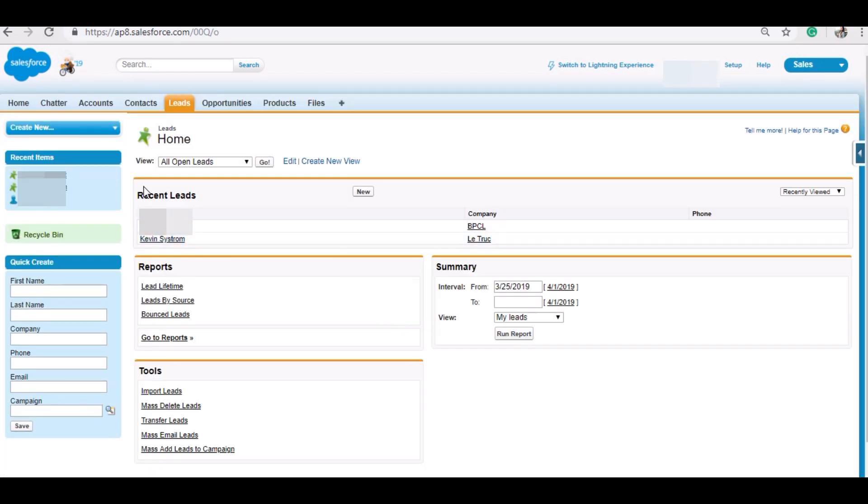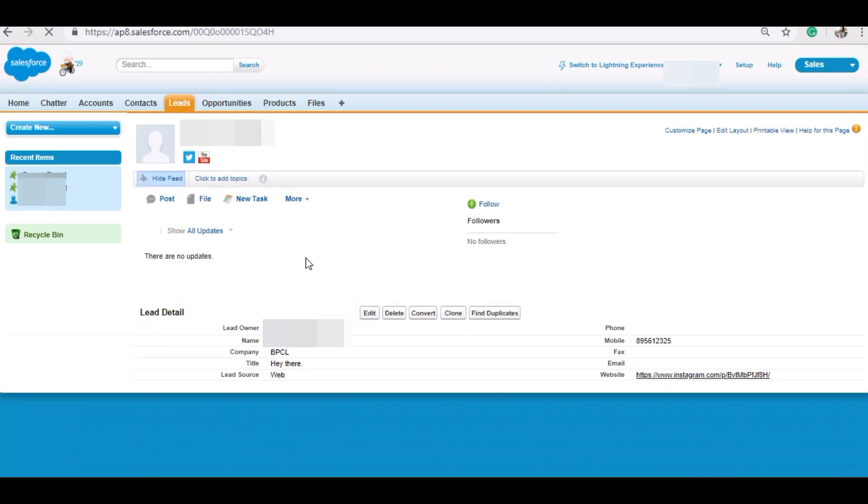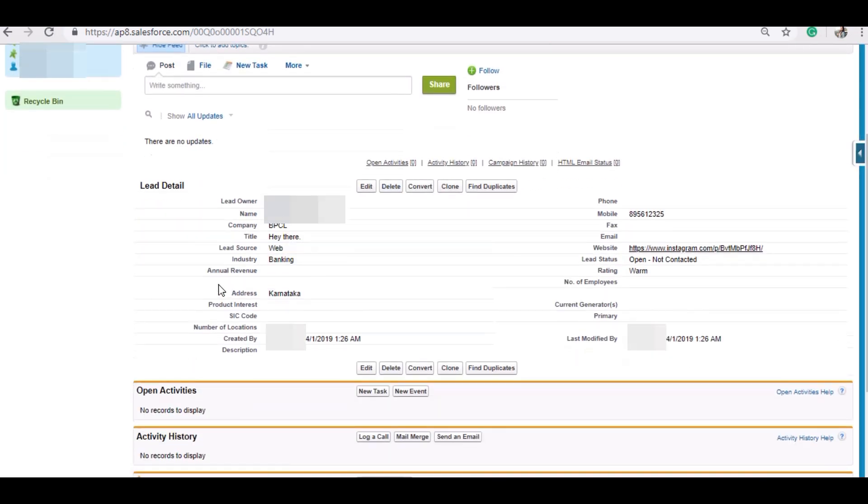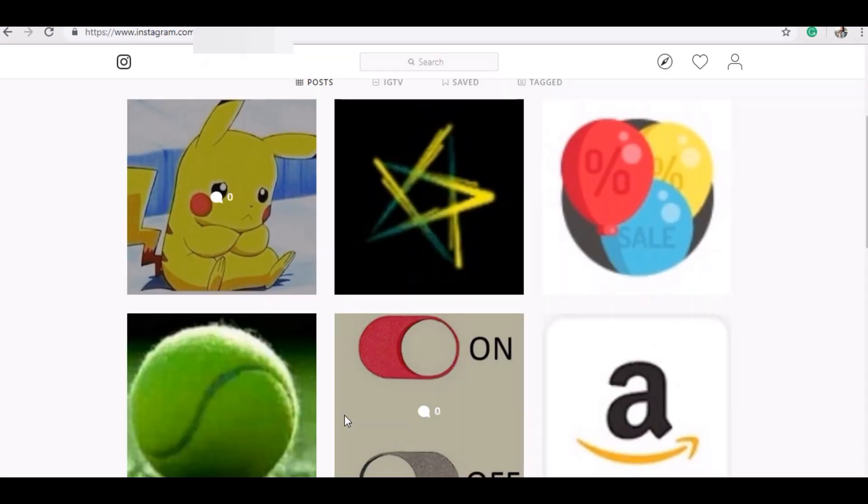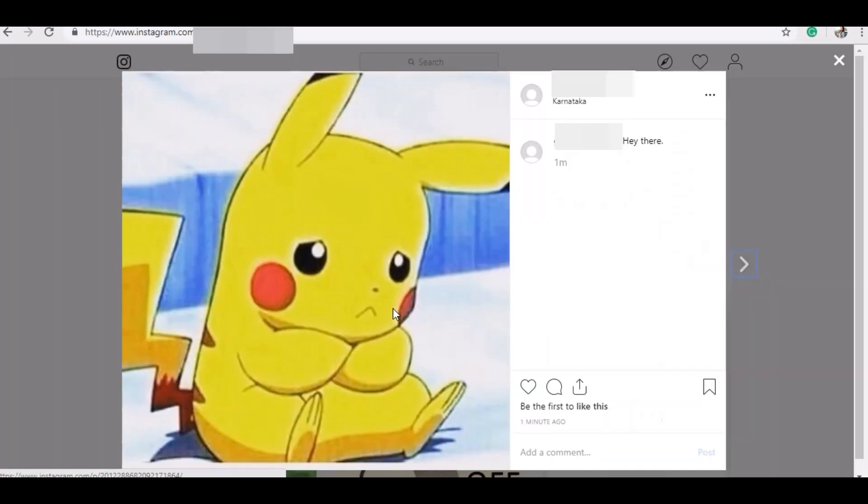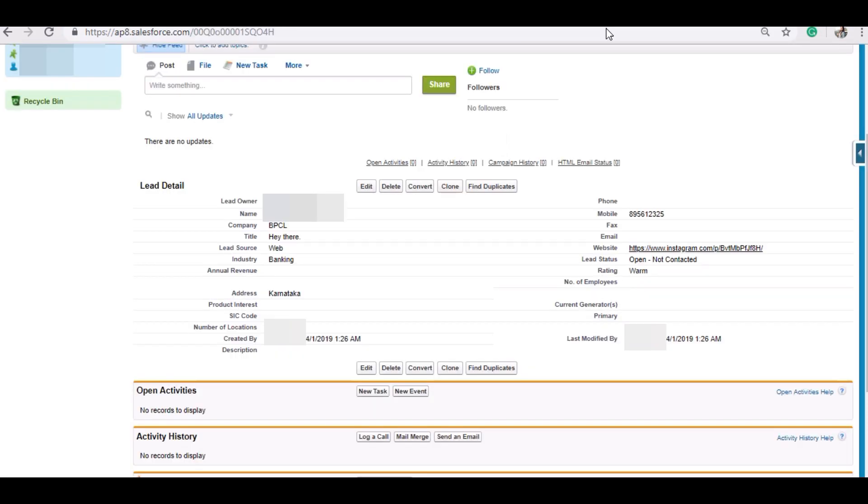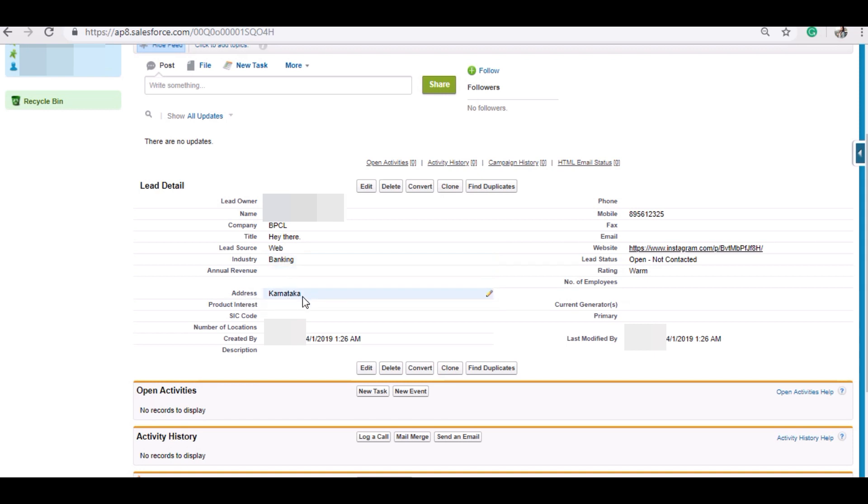And yes, as you can see the username is the same. The company name and title are fetched through the same Instagram account. This is the address as it is fetched through the location. This is the link of that Instagram post.